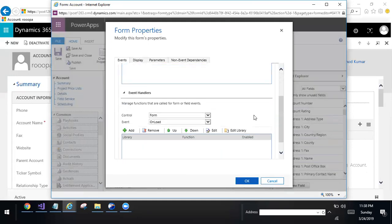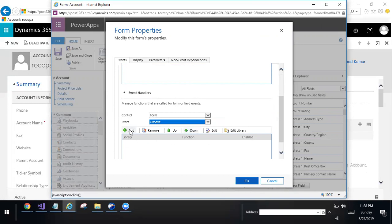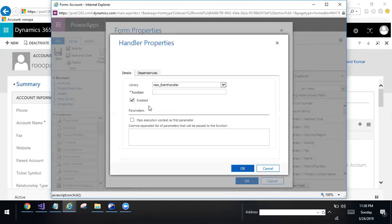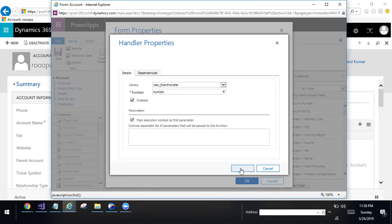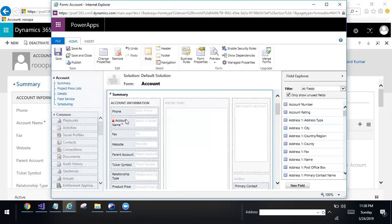Go to the event handlers. On save method, once saving the form. Add the function. Go to the event, pass execution context parameter. Click OK and save.